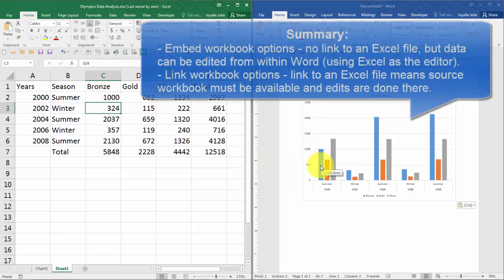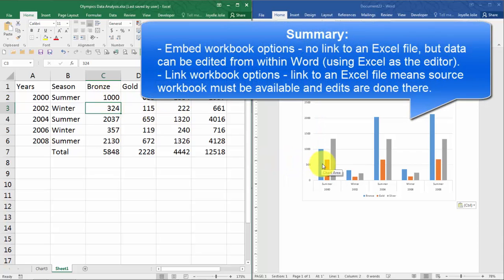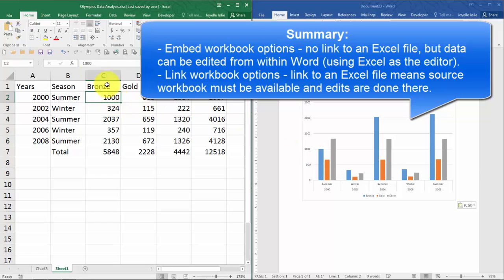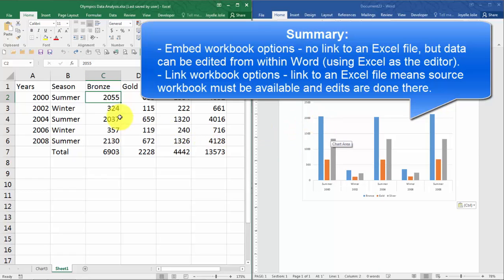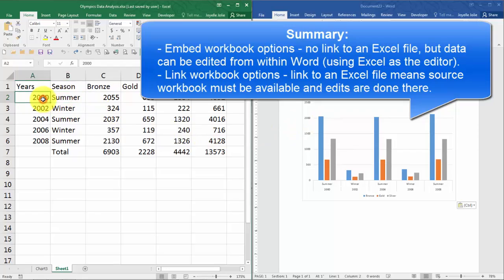As you can see, the bronze number for summer 2000 has now been reduced. If I change it back, it once again will change in the Word document. So linking does have that advantage as long as the two documents are both available and linked.